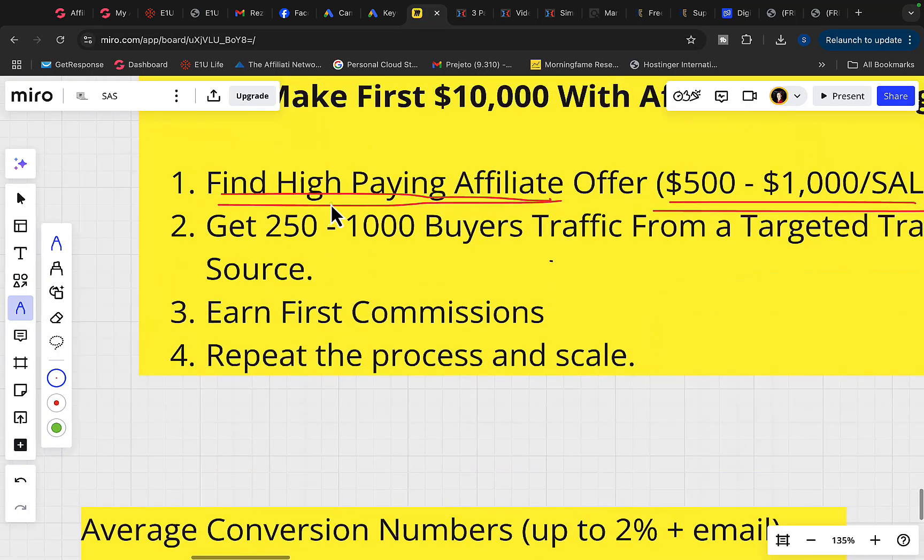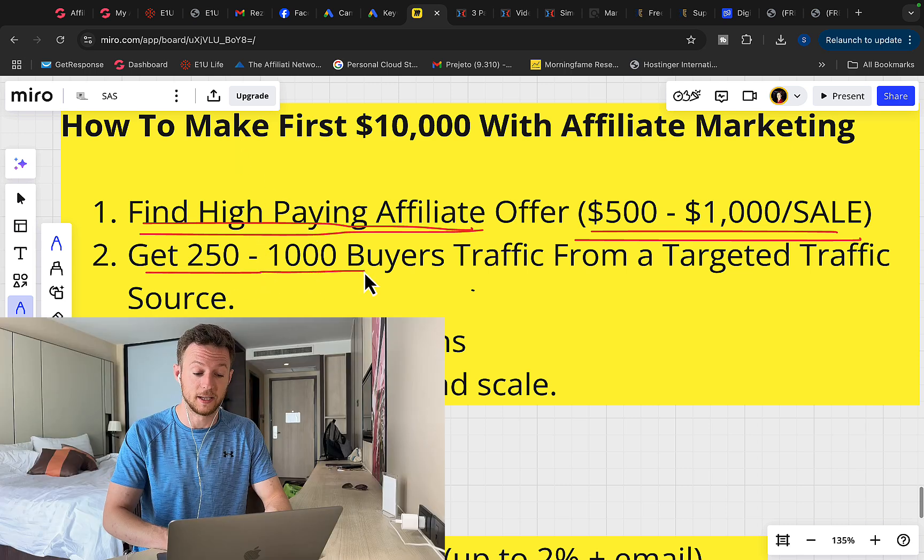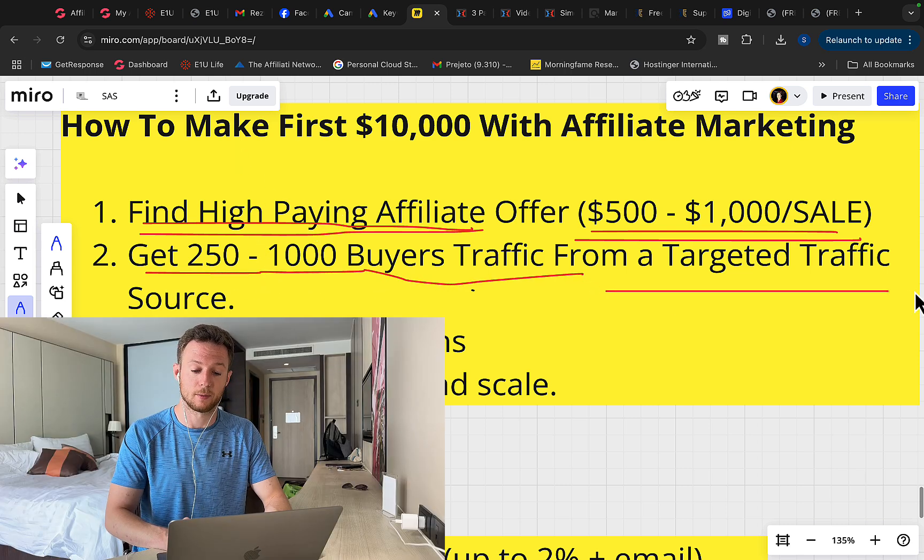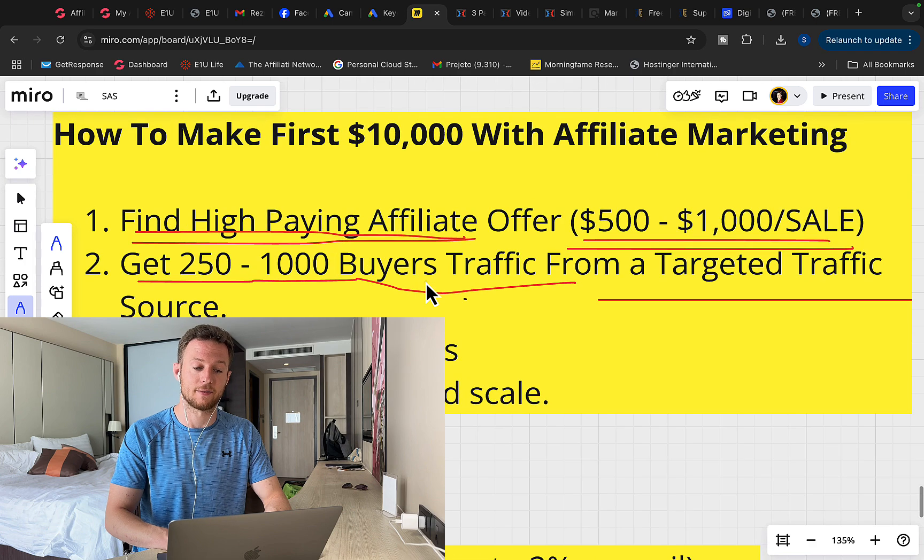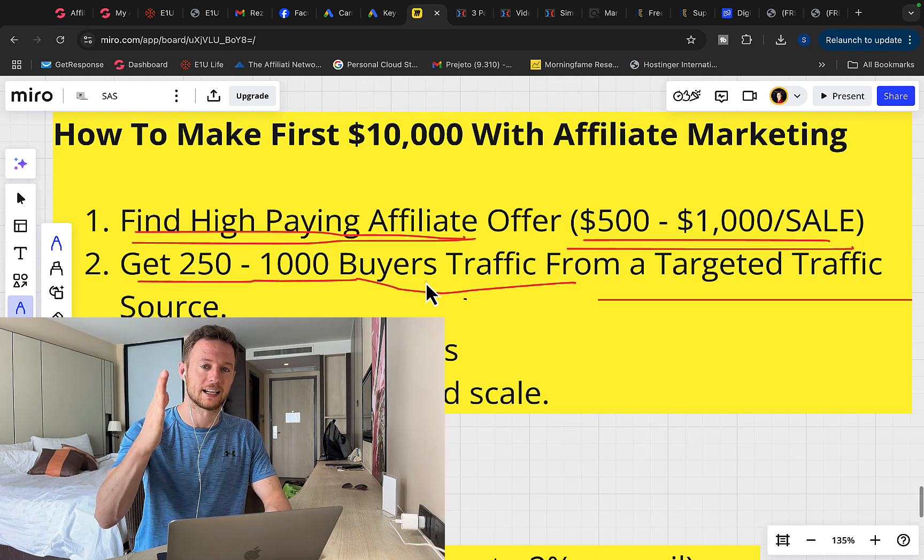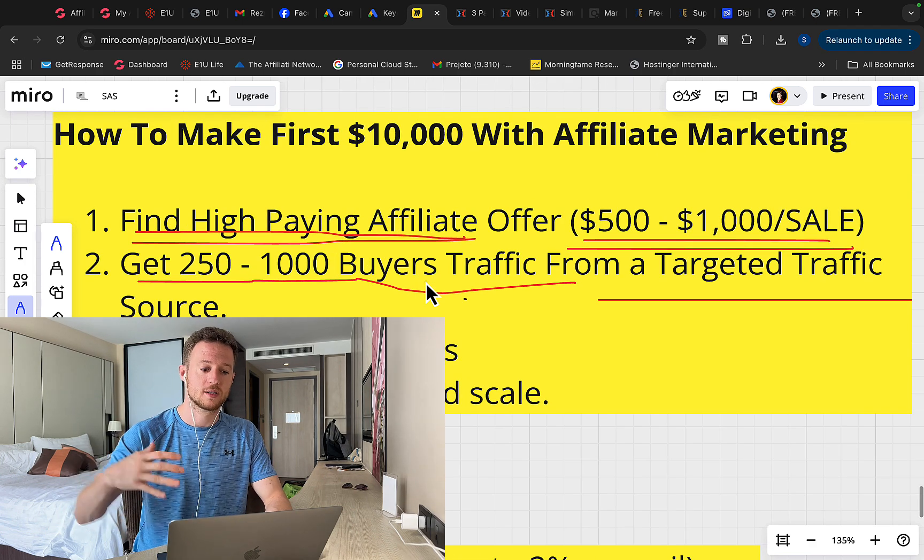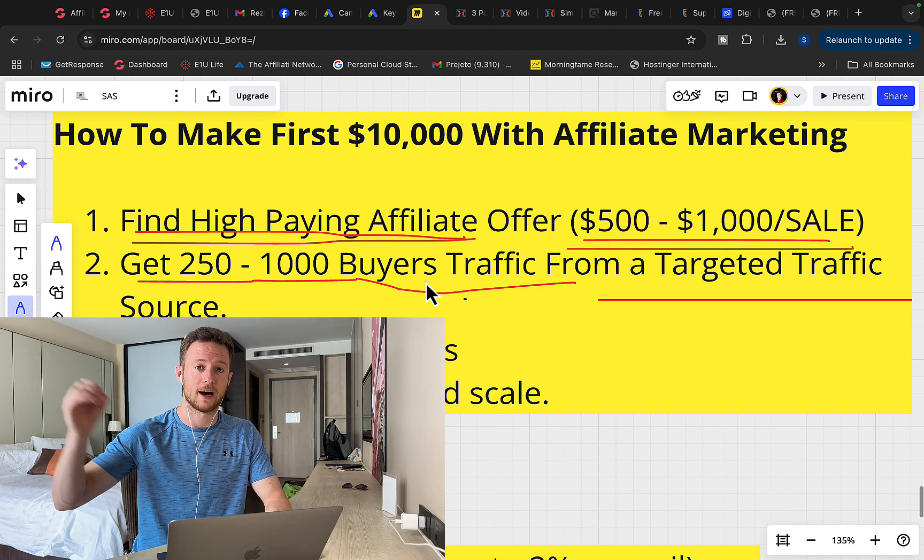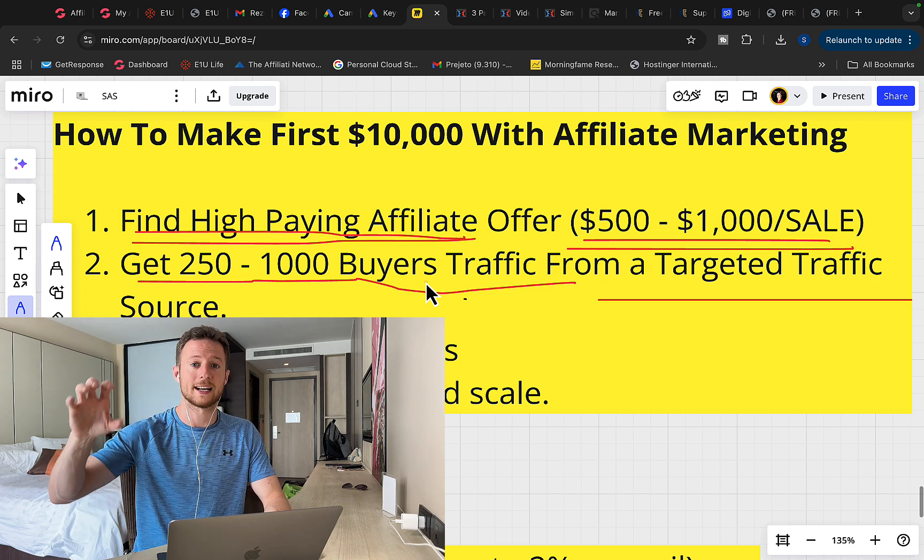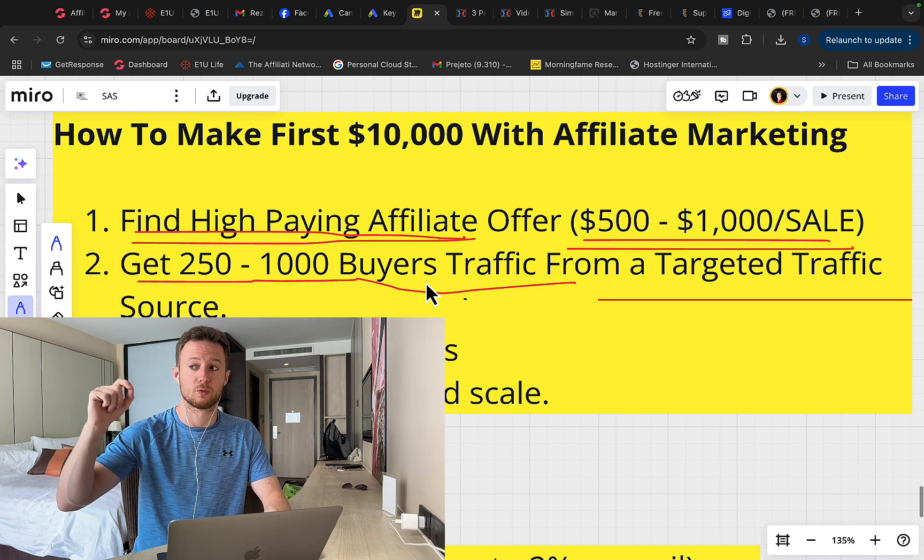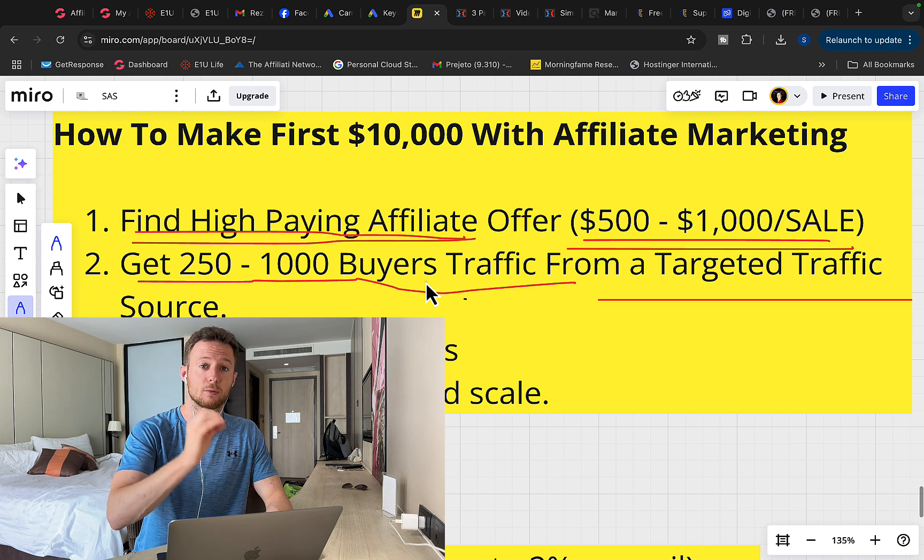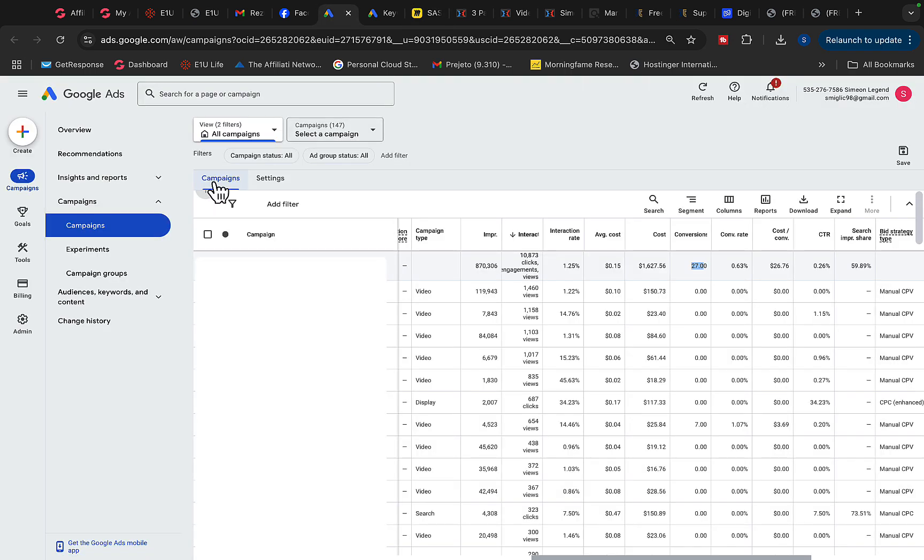So when you have this high paying affiliate product to promote, step number two will be for you to find or actually get between 250 to 1000 buyers traffic from a targeted traffic source. And the keyword here is targeted traffic. Not all traffic is created equal so you can get less traffic and earn more money because it's all about getting right kind of an audience, right kind of people to see right kind of a product. So my best traffic source for affiliate marketing is either YouTube ads or Google ads.